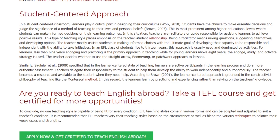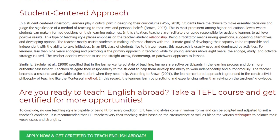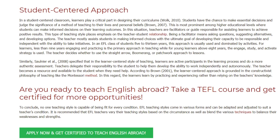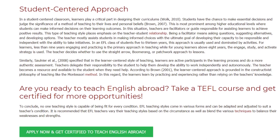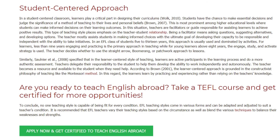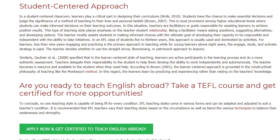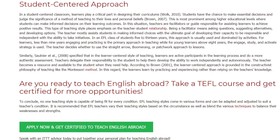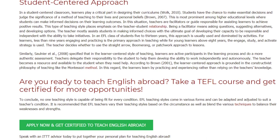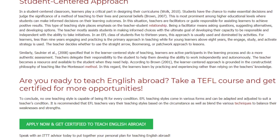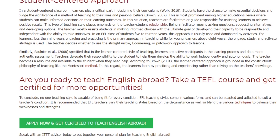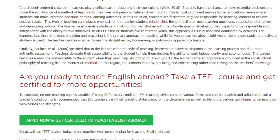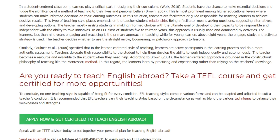To conclude, no one teaching style is capable of being fit for every condition. EFL teaching styles come in various forms and can be adapted and adjusted to suit a teacher's condition. It is recommended that EFL teachers vary their teaching styles based on the circumstance, as well as blend the various techniques to balance their weaknesses and strengths.